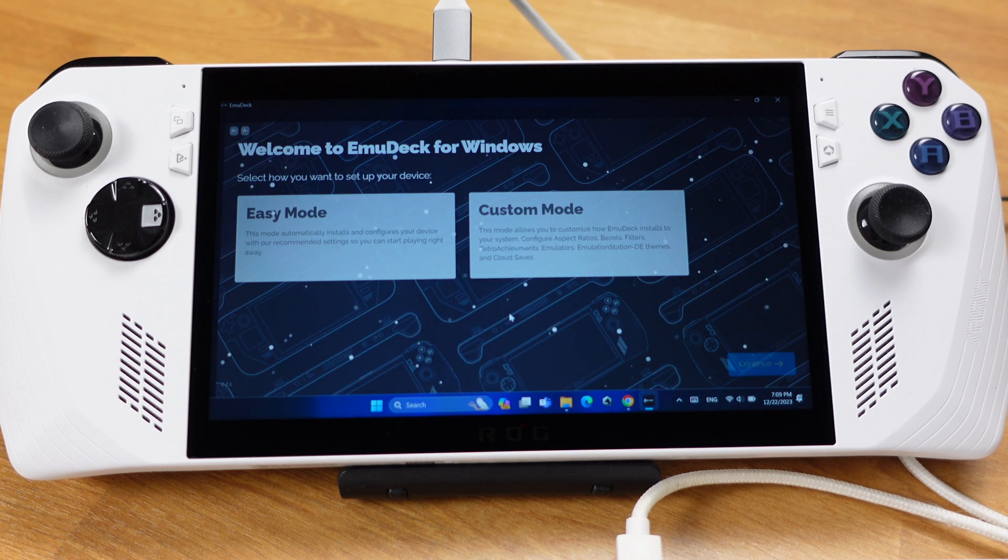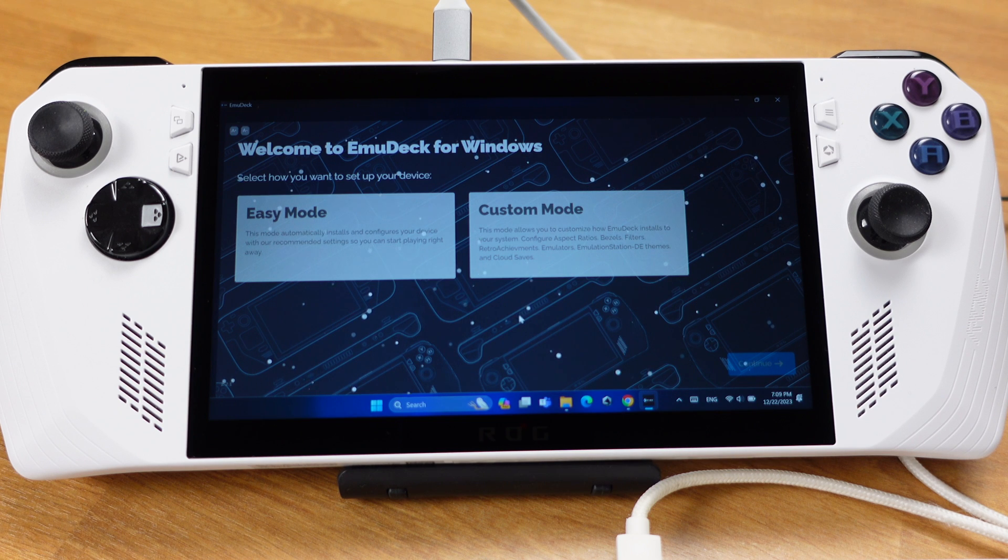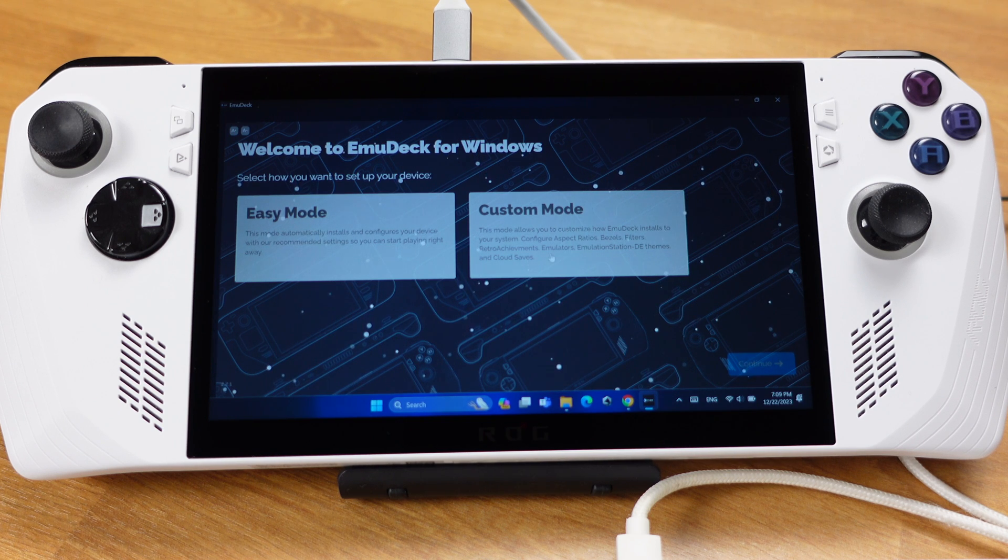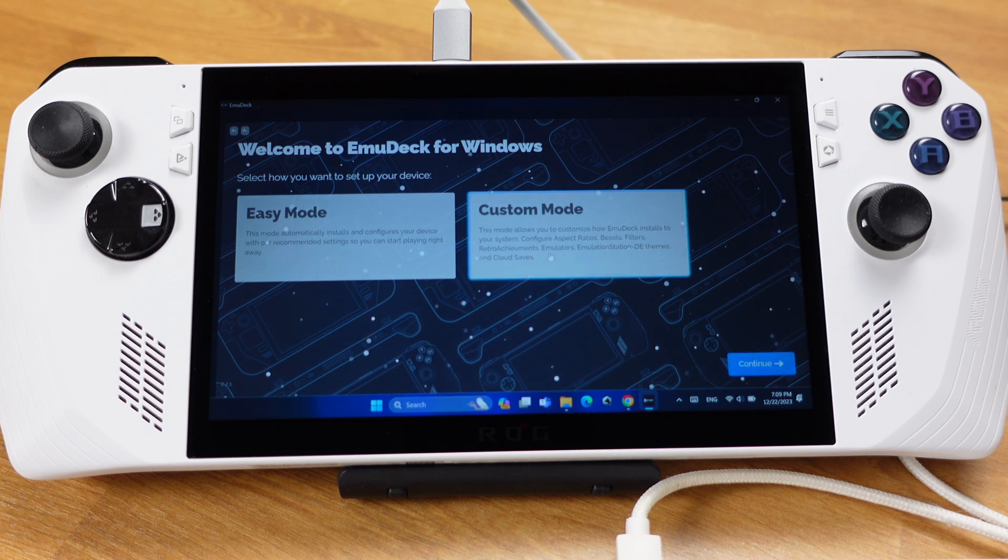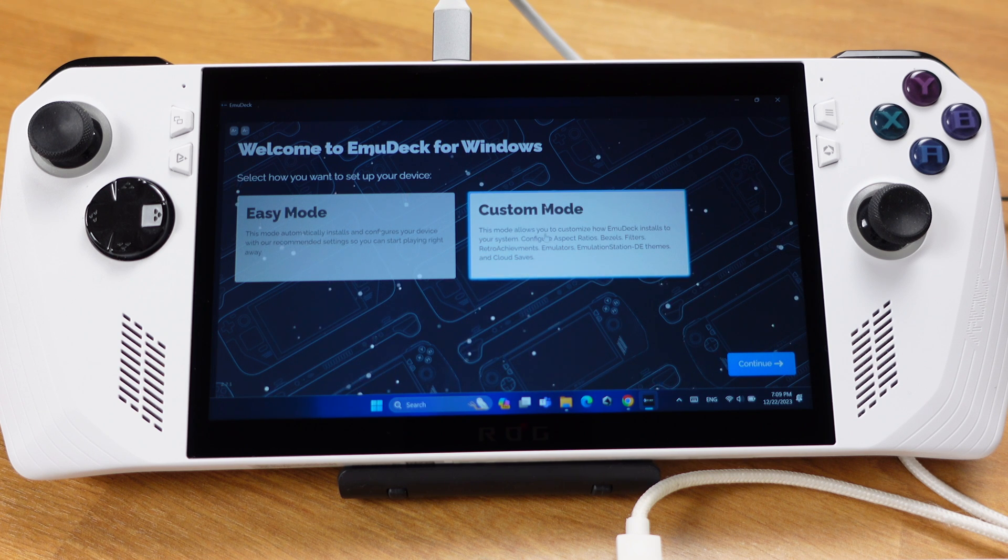Okay, now we can start setting up EmuDeck. On this page, we will select Custom Mode, which will give us more options to set up the device. Then click Continue.